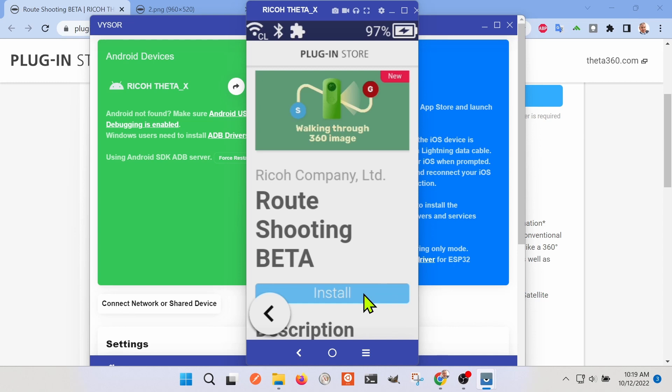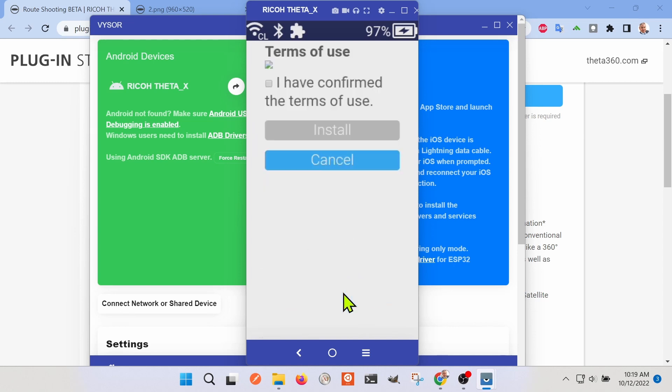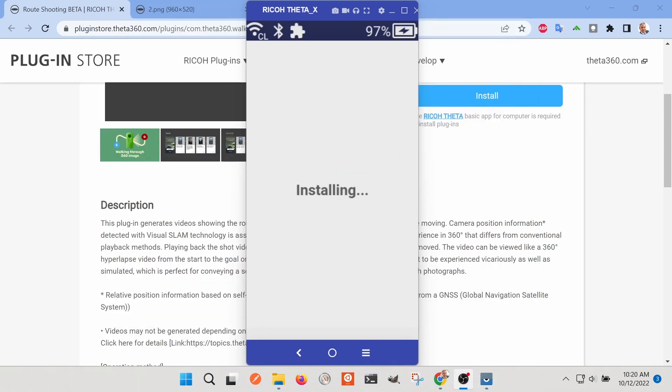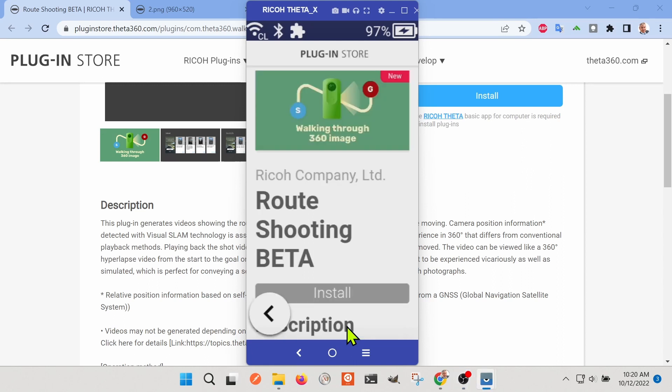I'm using my thumb on the screen of the camera itself and because the camera is connected in client mode I can connect directly to the store from the Ricoh Theta X and just install it without any third-party software.